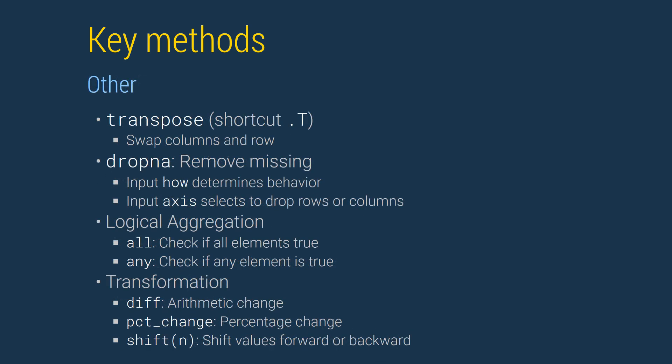Transpose is used to swap rows and columns. We will use it through the dot T shortcut. Dropna removes missing values. There are two inputs worth mentioning for this common function.